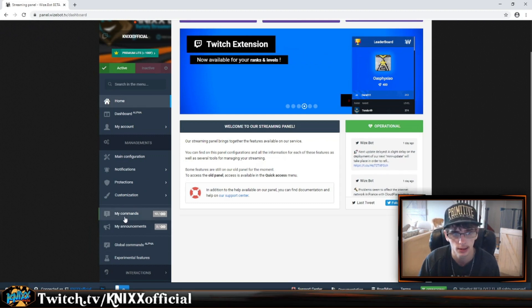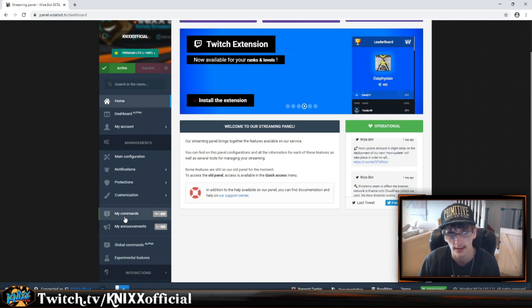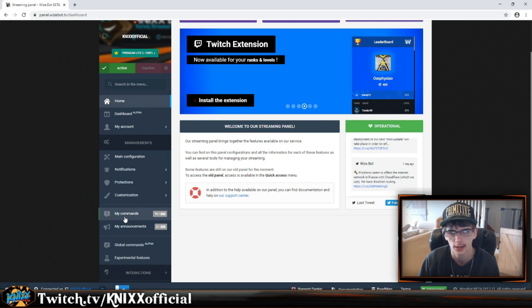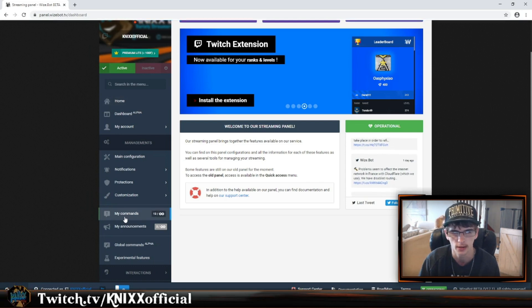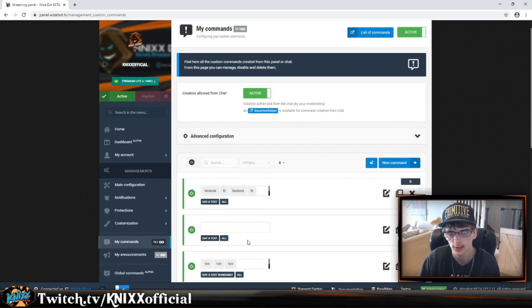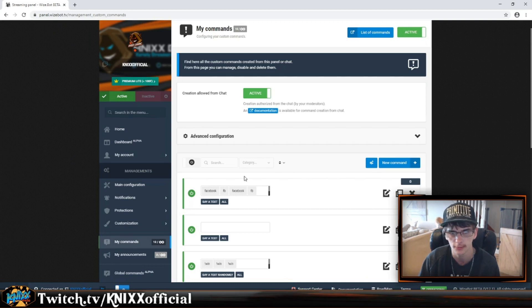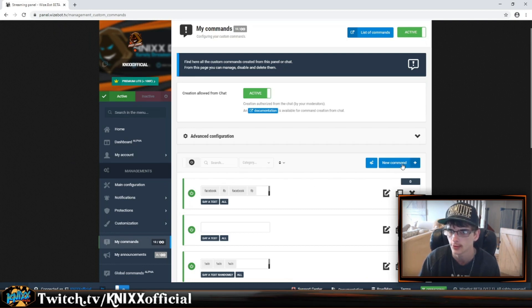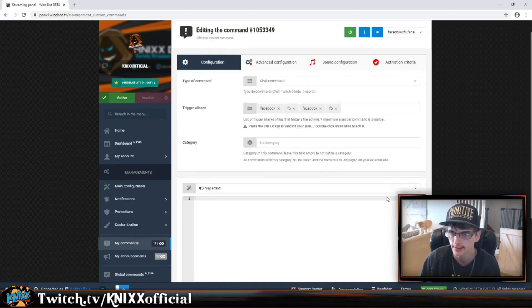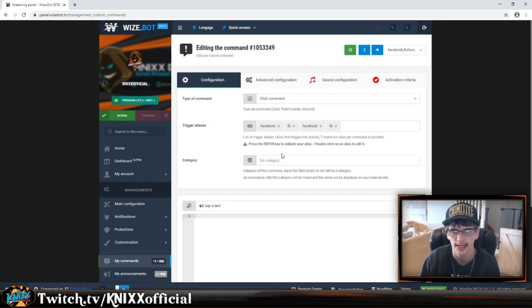From here, you're going to want to go down to My Commands. You're not going to have any commands set, or if you do they're going to be very basic. You want to click this blue button that says New Command. If you want to edit a command, you can edit it, which is right here.